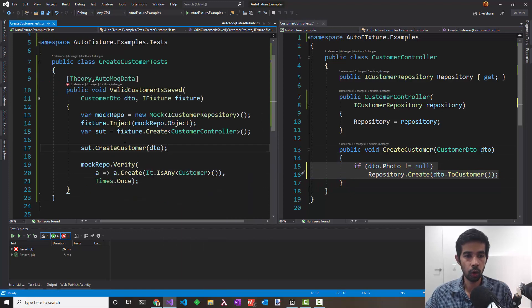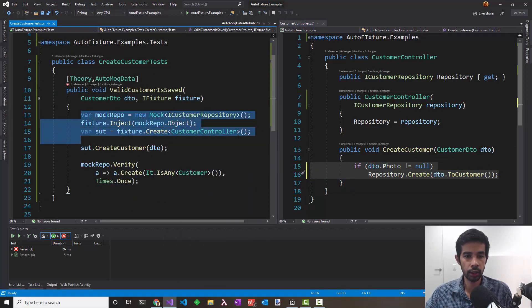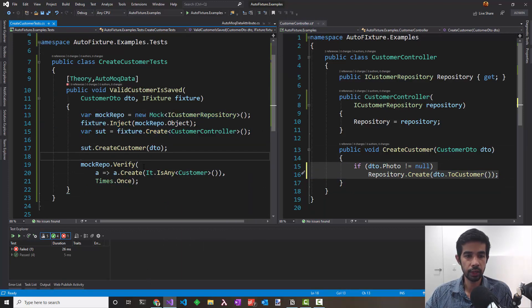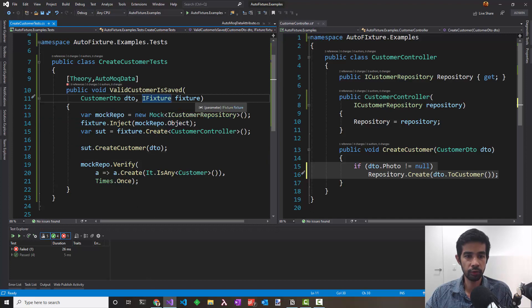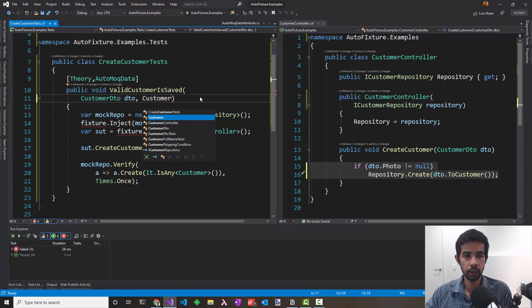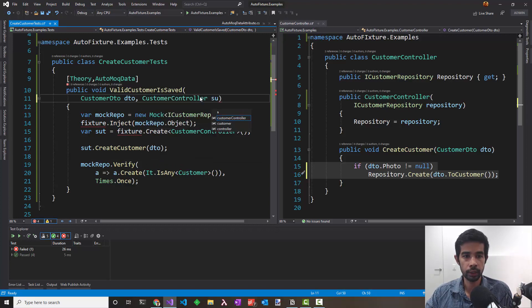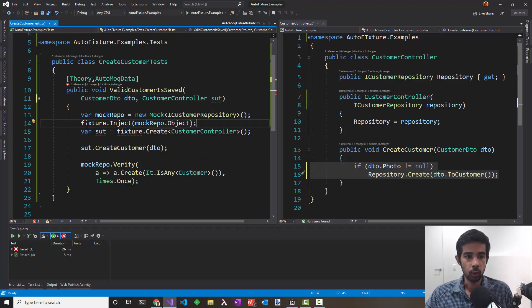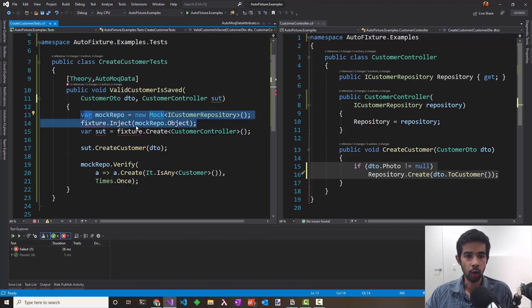We definitely don't want to repeat this logic in all of our tests. Let's see if we can make this any better. So we need to remove the fixture for that and say I need a CustomerController and call it SUT. There's no way now we can pass the mock object into that.